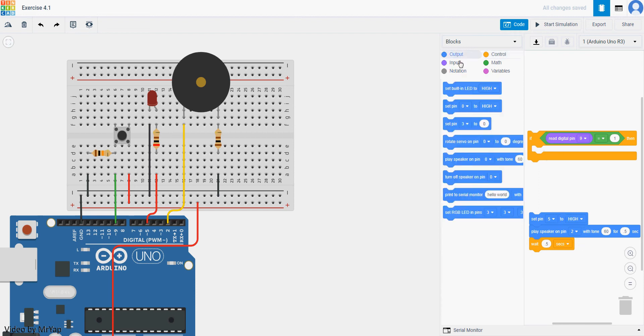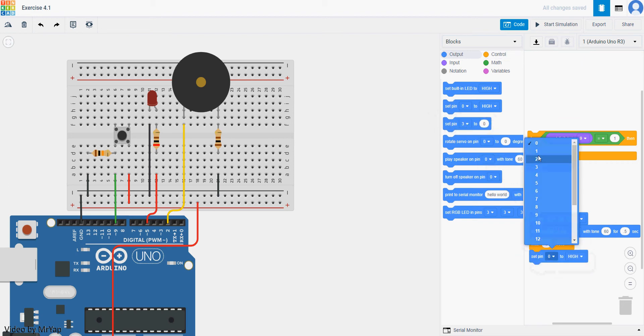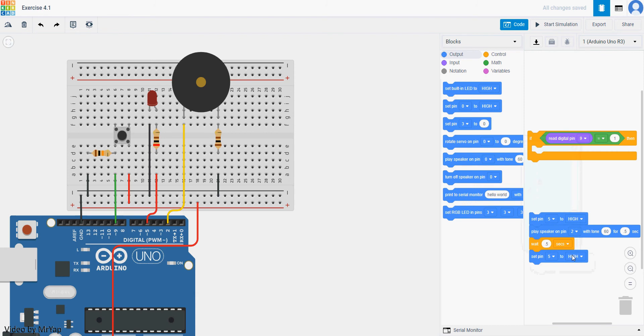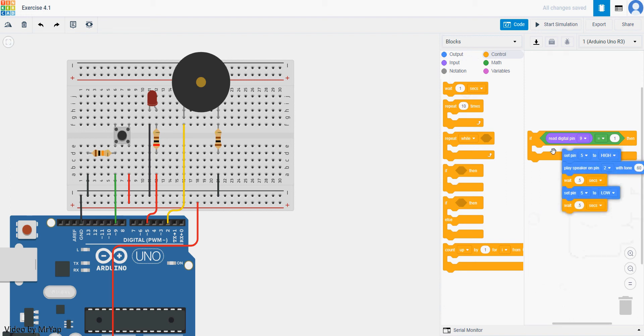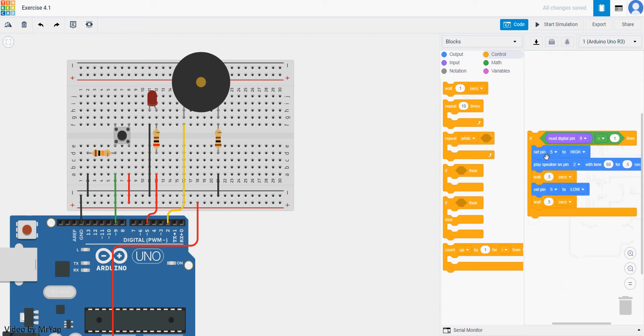And then after that, you need to turn off the LED manually. So you need pin number 5 to low. And then after that, you will need to wait a short second before running to the next code. If you put that in, you can now start simulate. Before start simulate, let me change my sound.